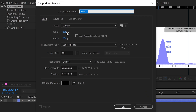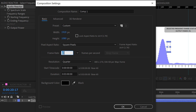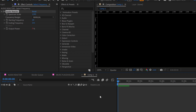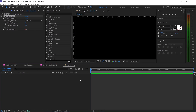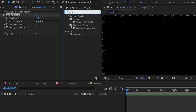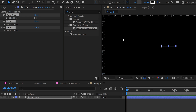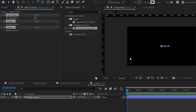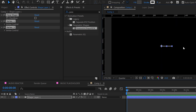Now create a new composition and set it to 1920 by 1080. Preferably 60fps, but 30fps works too. Set the duration to around three minutes and choose any background color. Once done, search for 'Parametric Shape' and double-click it to open — you'll see a single line.